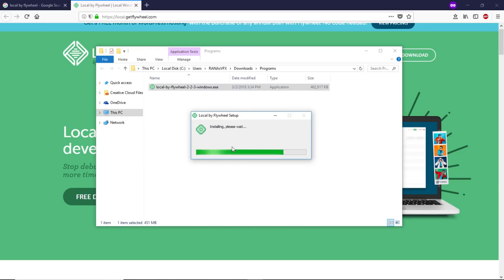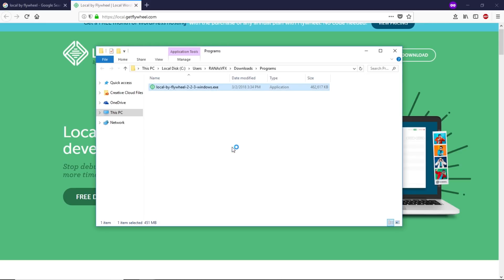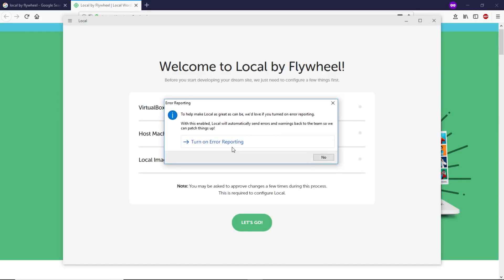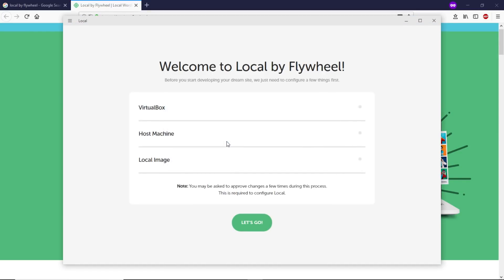As you can see, the download is done. Now let's double-click on the software and install it. At this stage, you just have to click on Let's Go.